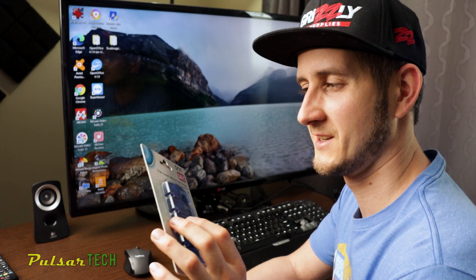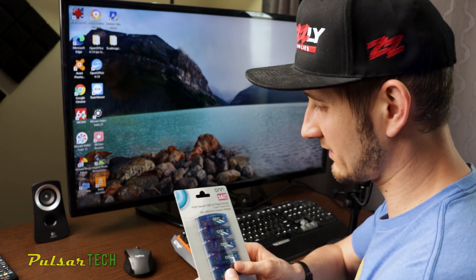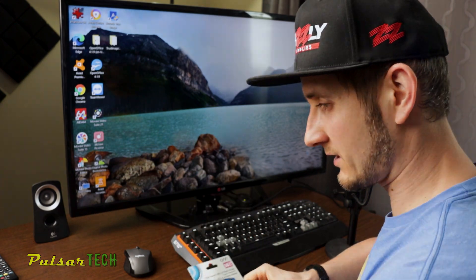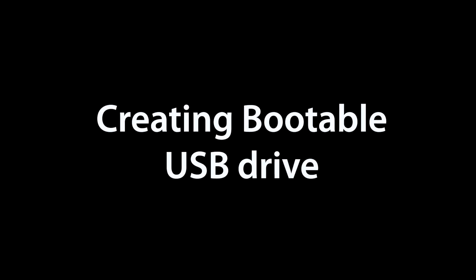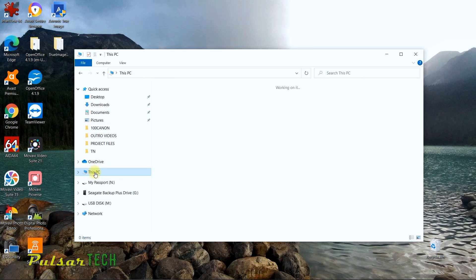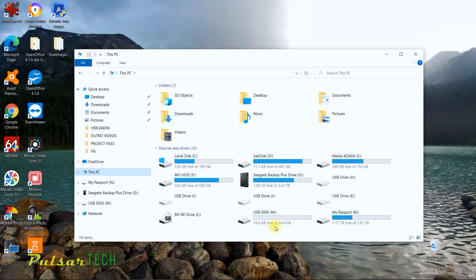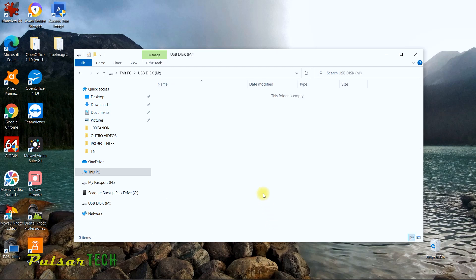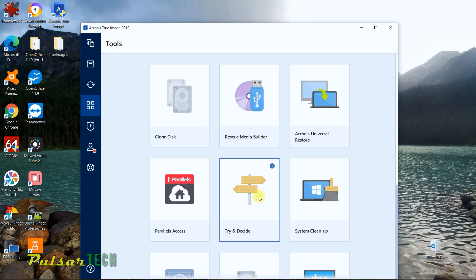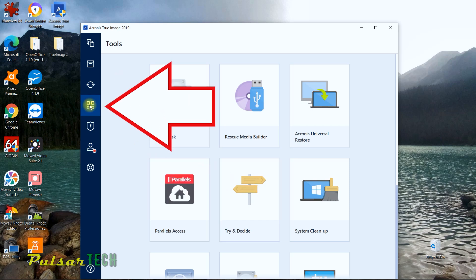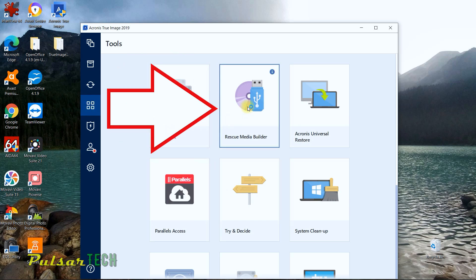So let's go ahead and unbox these cheap USB drives and see how they work — you can get five of them for $20. This is our USB stick and as you can see, it does show 14.4 gigabyte, which is normal when you get a 16 gigabyte USB drive — it's just going to show a little bit less. So we're going to create a bootable USB drive on this disc. To create a bootable USB media, you just got to go over here and click on the rescue media builder.